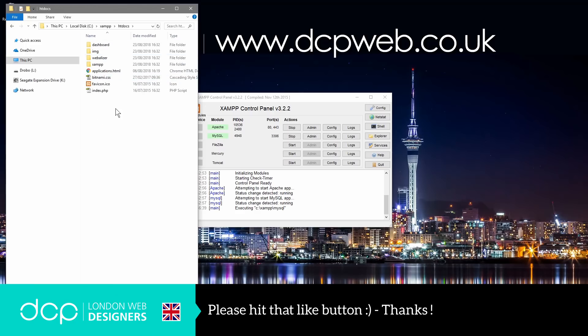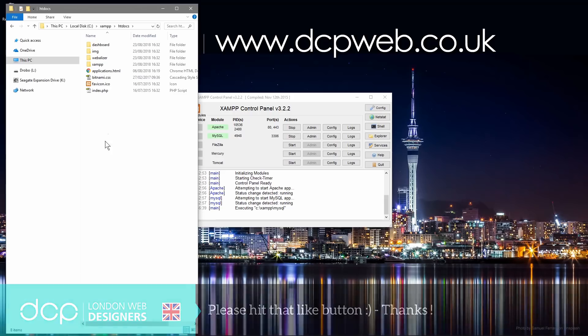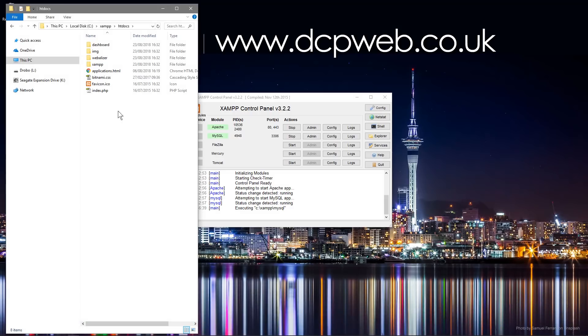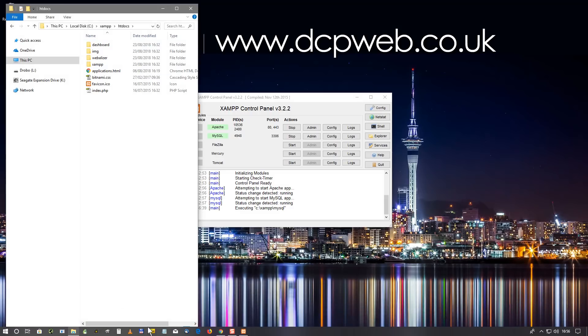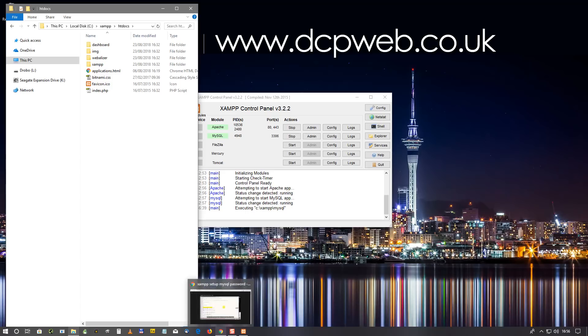Normally I'll create a subdirectory and then put my projects inside of there. I'm going to demo that in a little while but for now what we'll do is open up the web browser. So we'll just open the web browser.